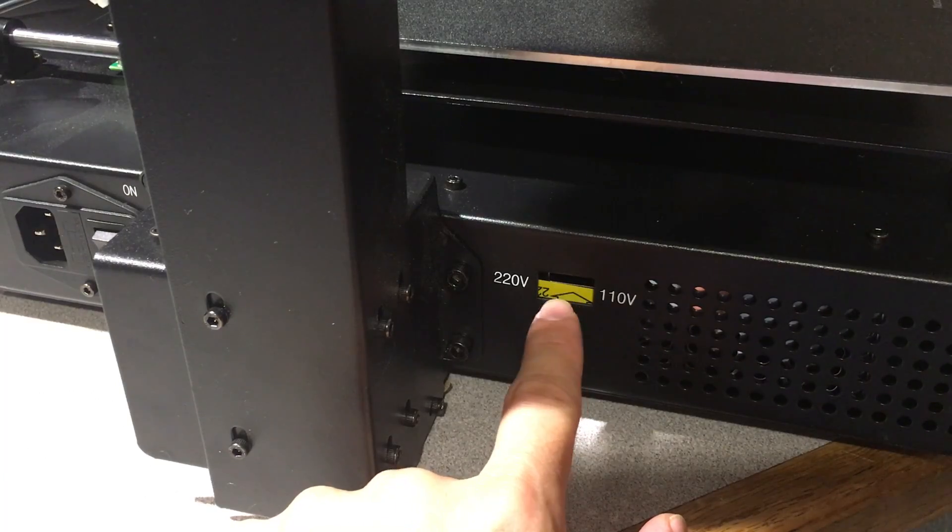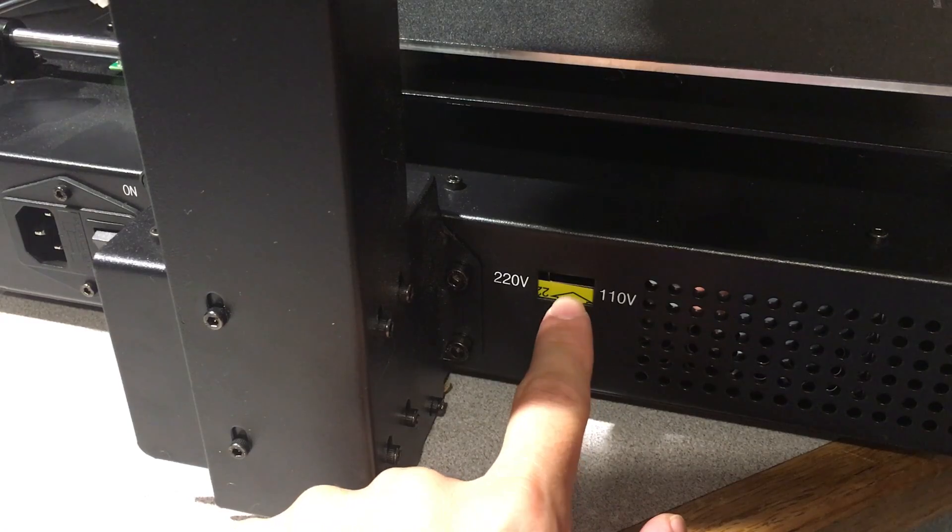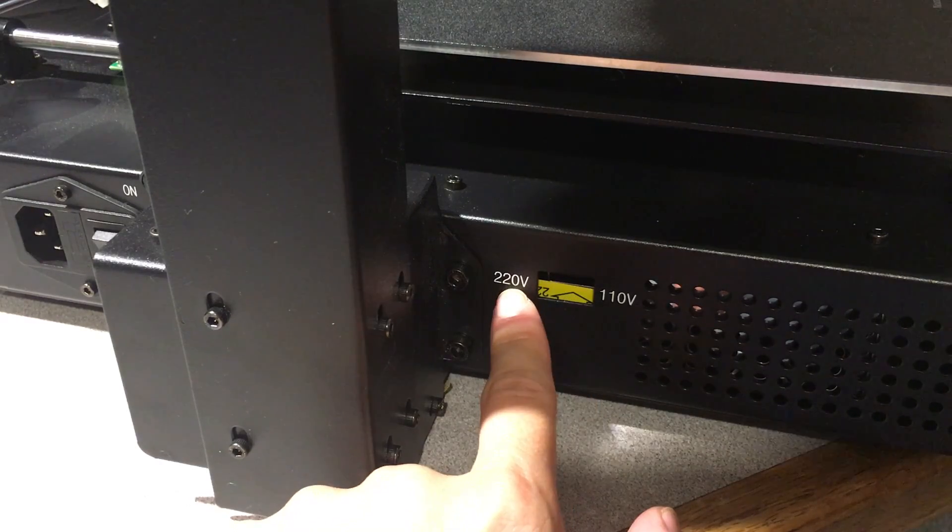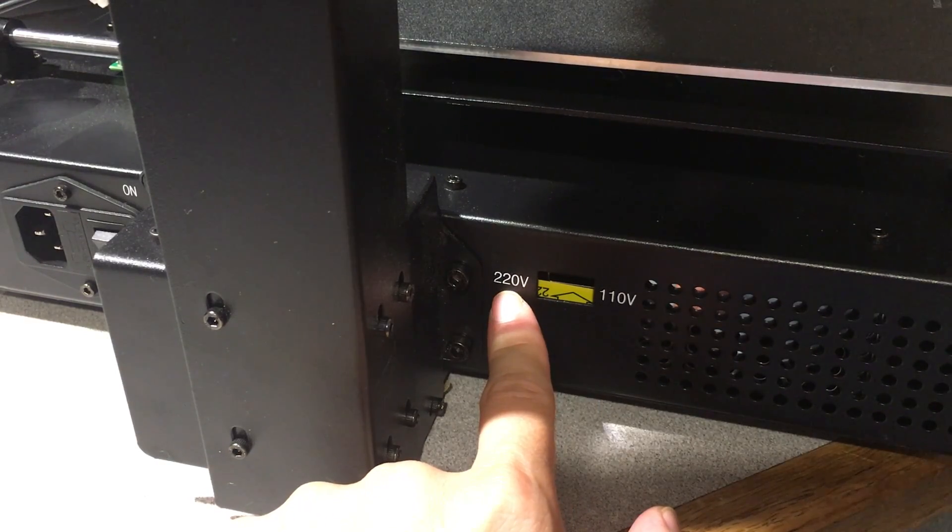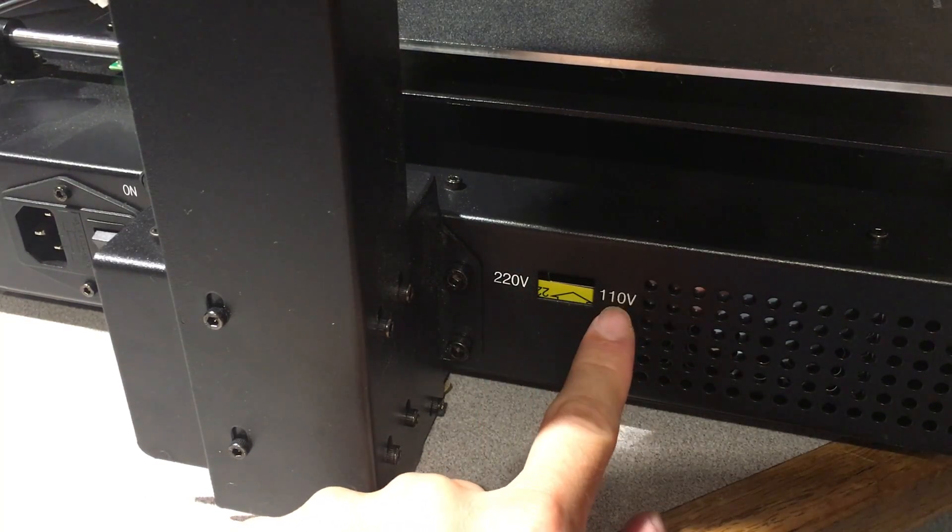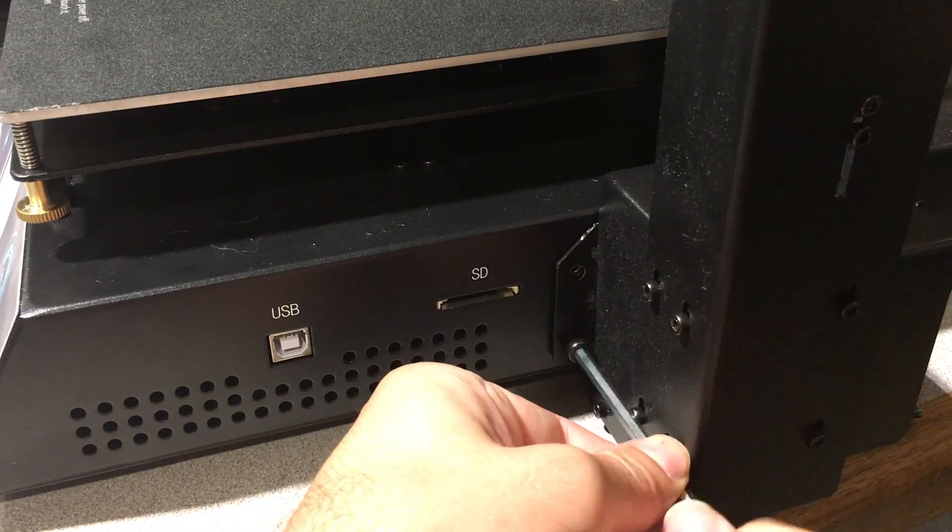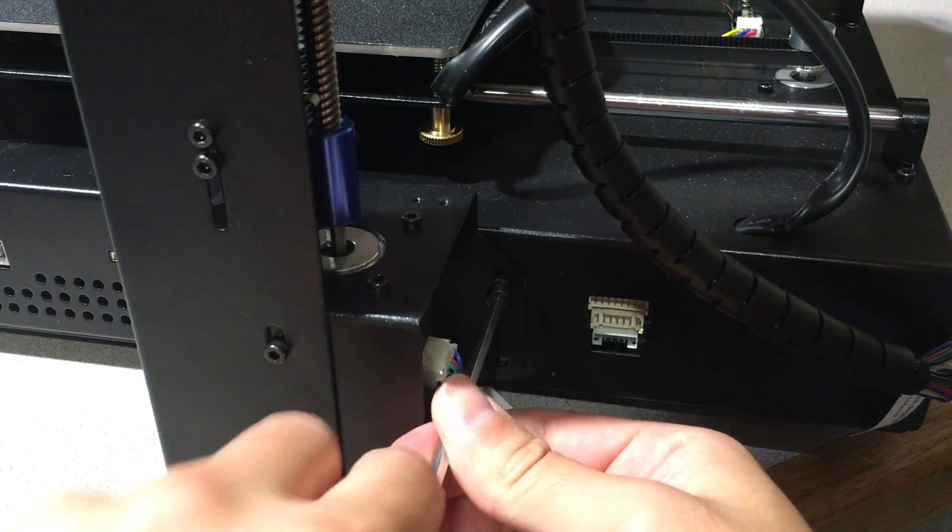Since we saw this power arrangement, let me talk about it. If you are in Europe, slide it towards 220. If you are in United States, slide it towards 110 volts. Let's continue to fasten these screws.